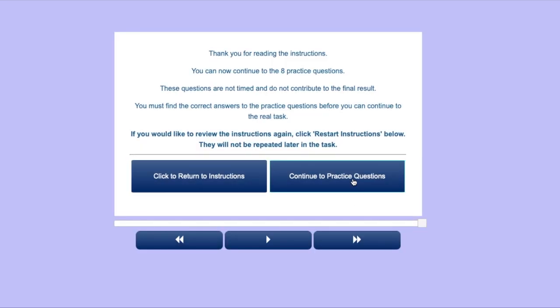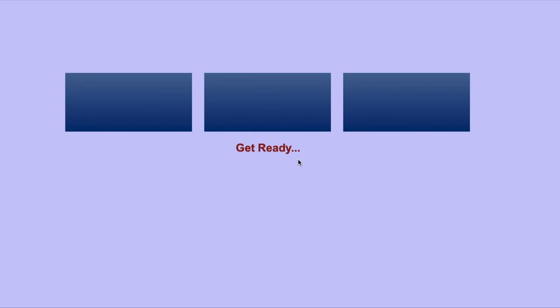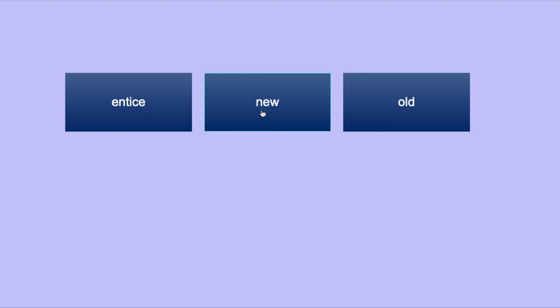Let's look at some examples. We have three words: new, old and entice. New and old relate to time, and entice is the odd one out.